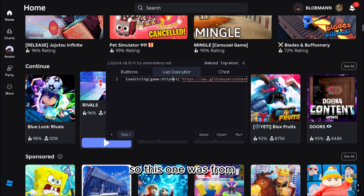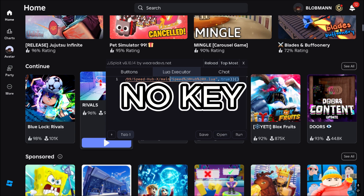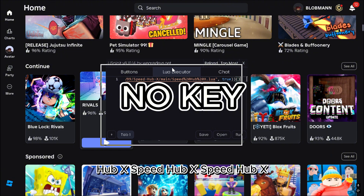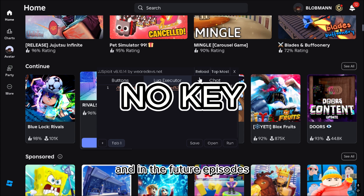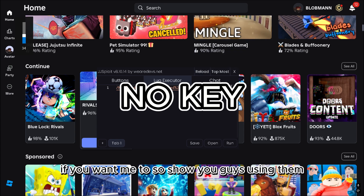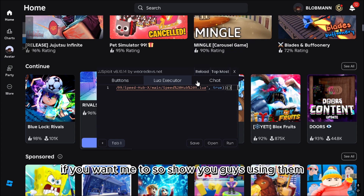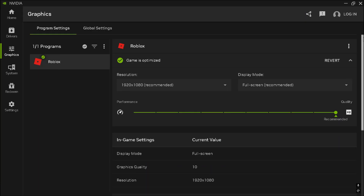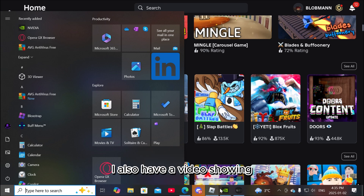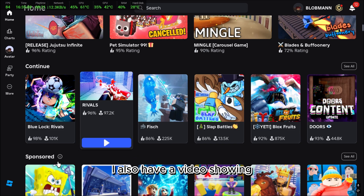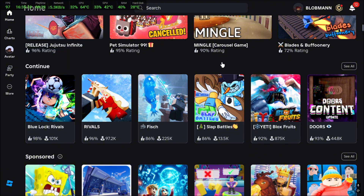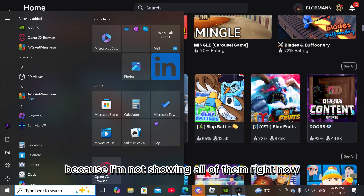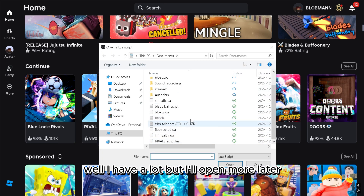This one was a speed hub script. In future episodes, if you want me to show you guys using them, I'll do that too. I also have a video showing scripts for a bunch of different games because I'm not showing all of them right now — I have a lot but I'll open more later.